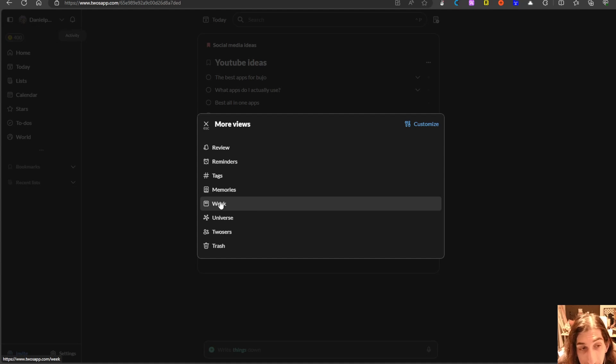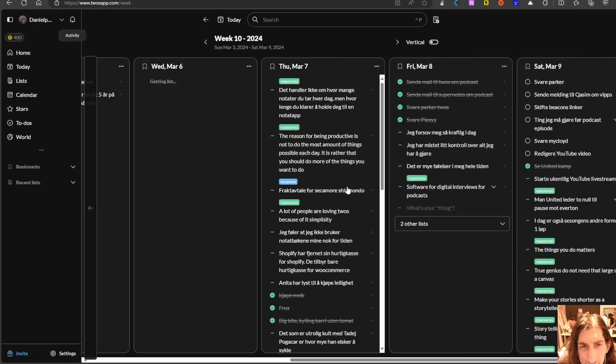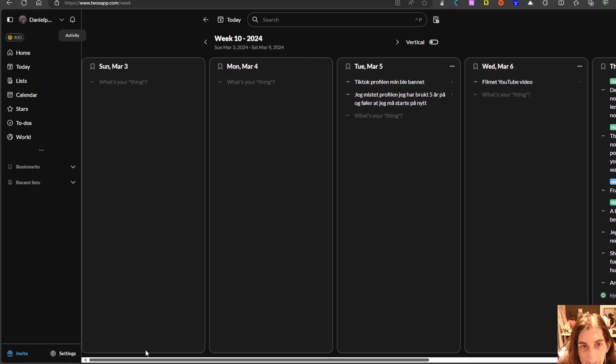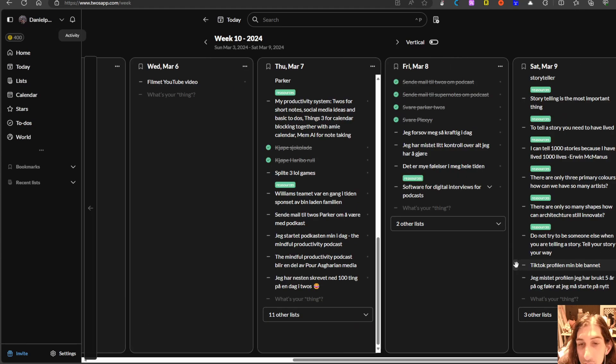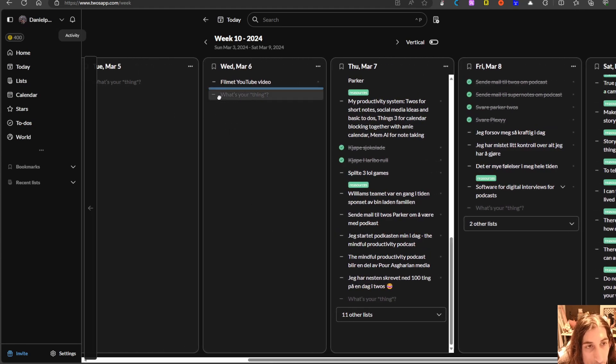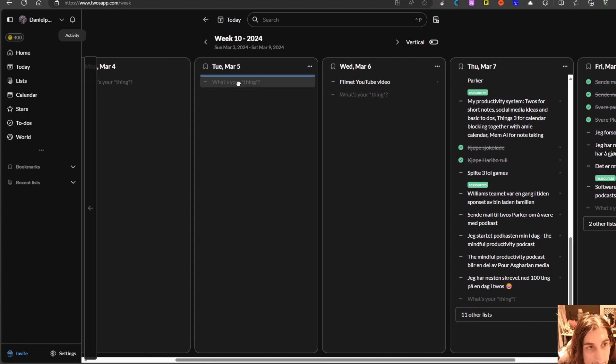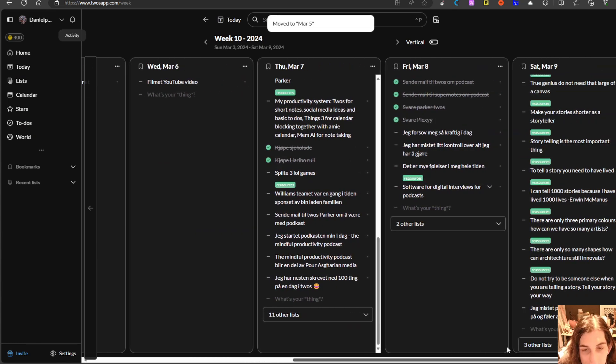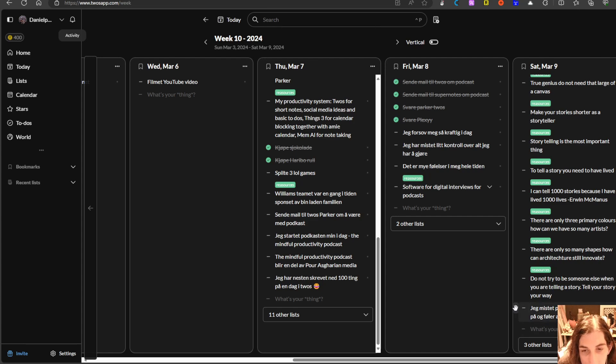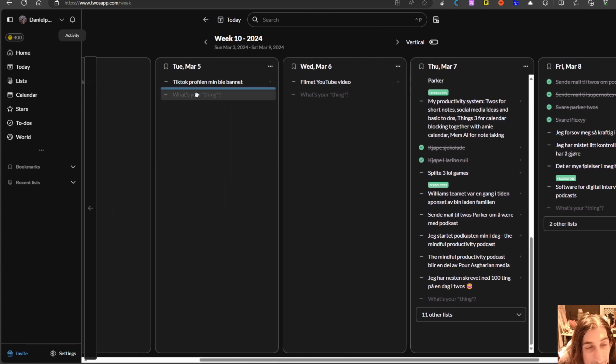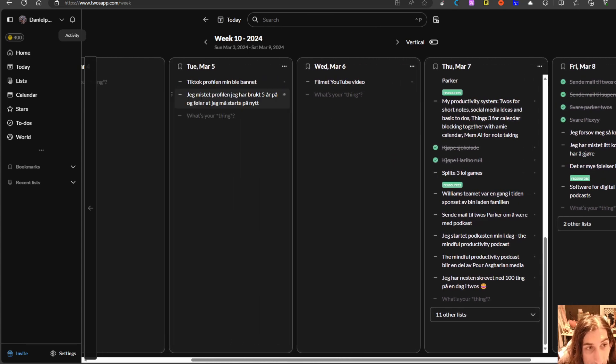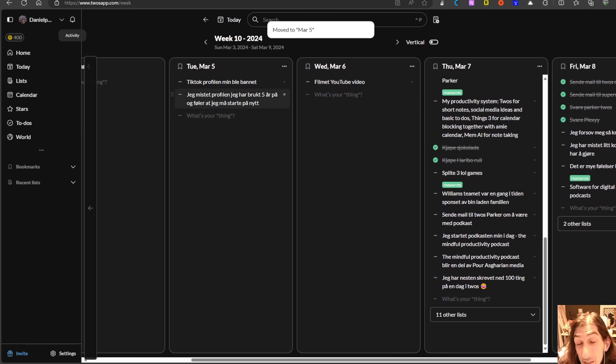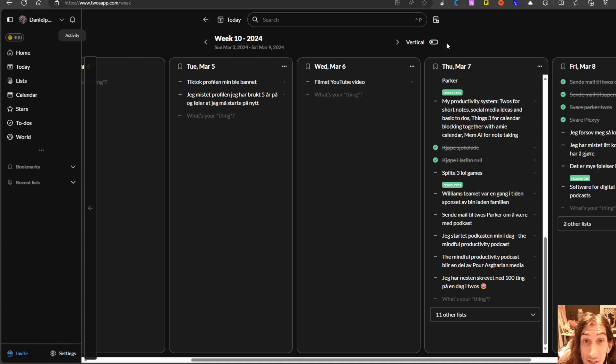You have the week view which is quite similar to a weekly view inside of the bullet journal method. You can drag things in the weekly view so I could place this here and I could do the same for this one as well. So it works quite similarly to a kanban board.